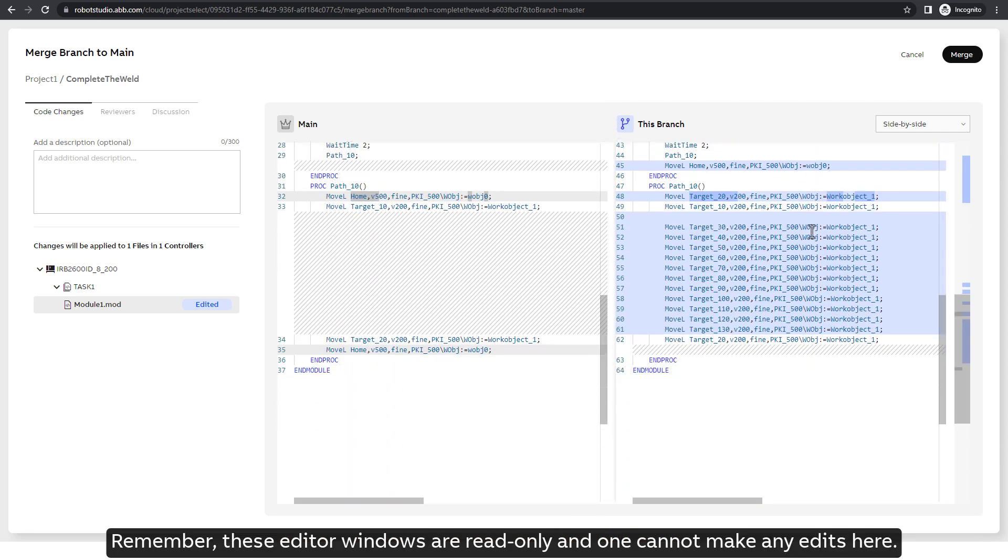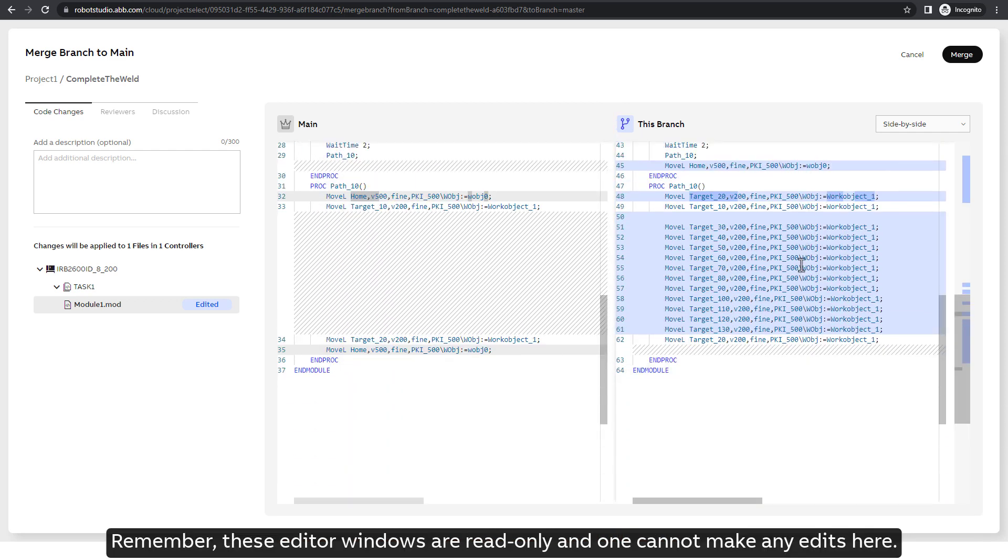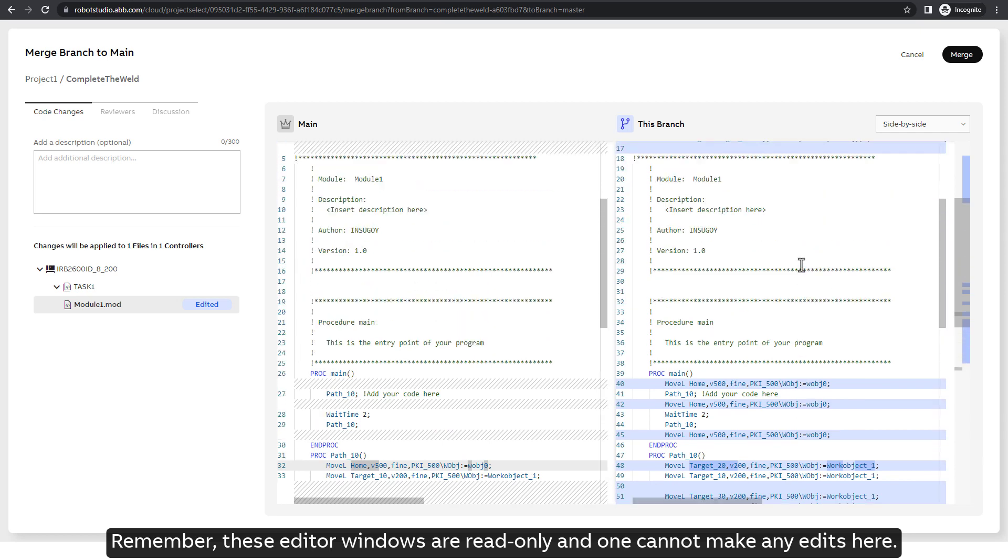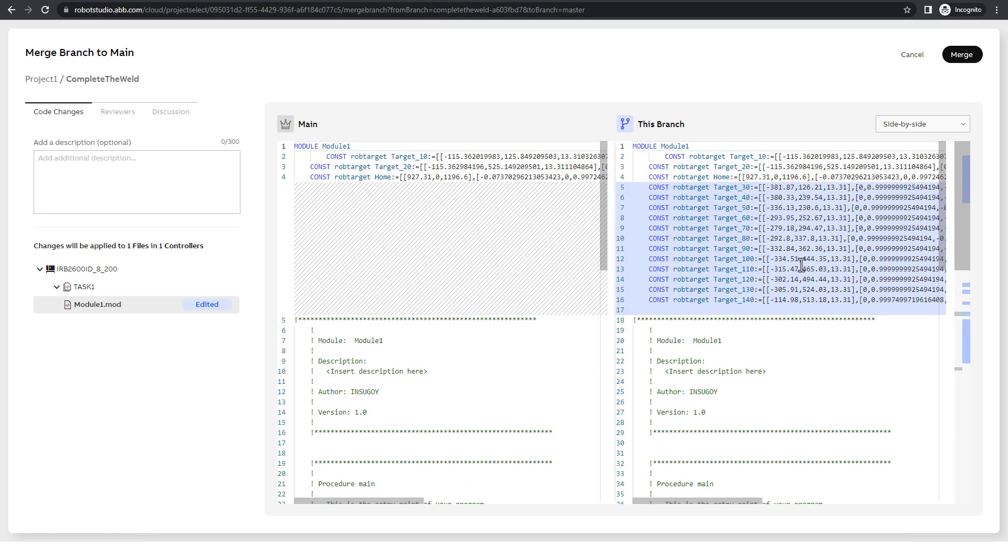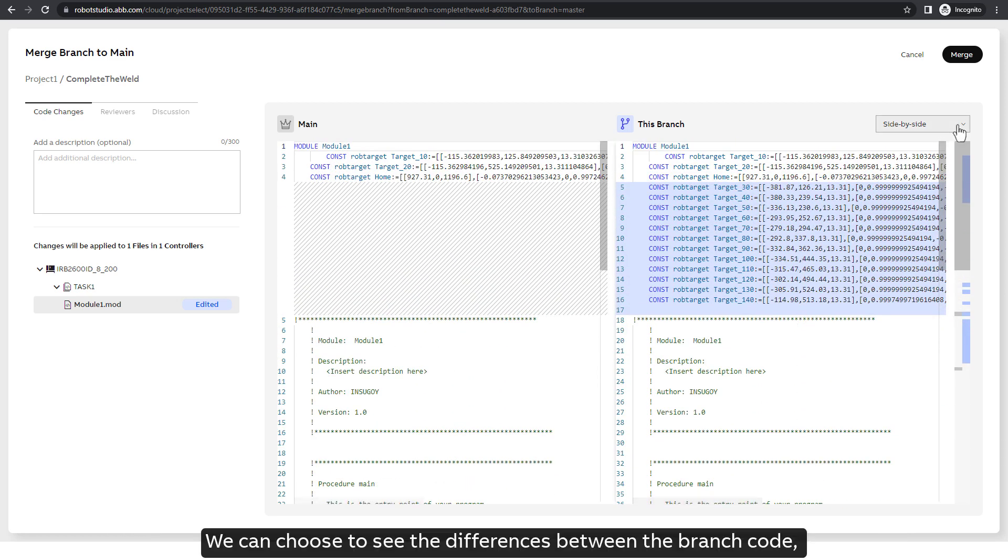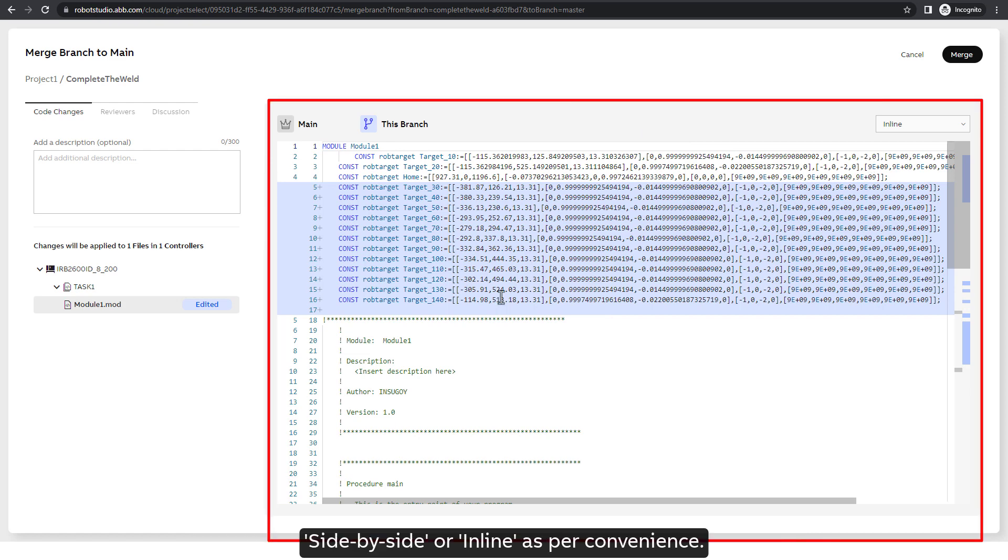Remember, these editor windows are read-only and one cannot make any edits here. We can choose to see the differences between the branch code side by side or inline as per convenience.